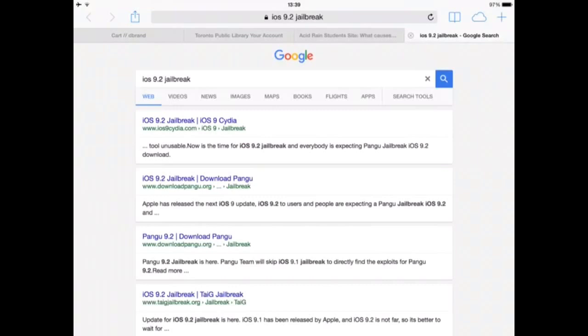But the good part is that the Pengu and Taigi jailbreak system and the groups told us that they were going to jailbreak iOS 9.2 as they already have the exploits ready. And the system is tricky because we don't know if it's going to be Pengu or Taigi, but what I've read is that Taigi is actually more ready. They already said to have the exploit, they're just waiting for the official iOS 9.2 to get released and just to make a jailbreak for it.